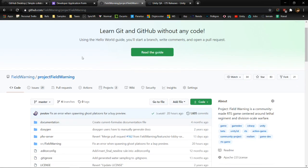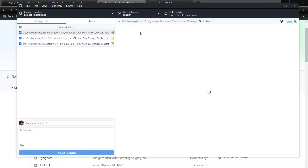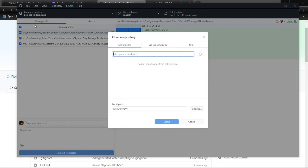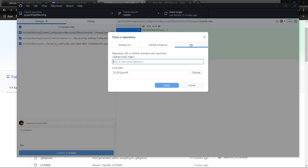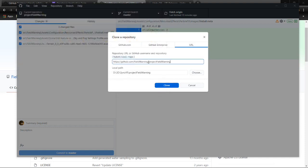Once you have your GitHub app set up, installed, and your account ready, you need to download the project to your local PC. You grab the URL from the open source repository, go to the GitHub app, click clone repository, go to URL, add your local path to wherever it's going to be, drop the link in, and hit clone. It's that simple.